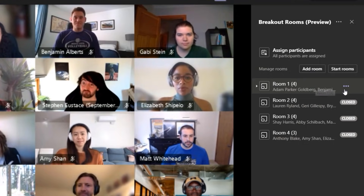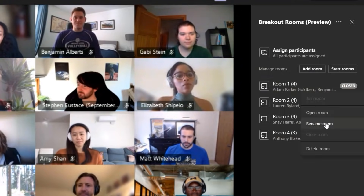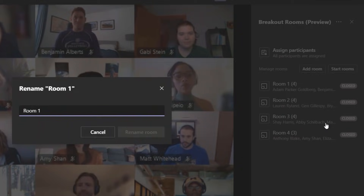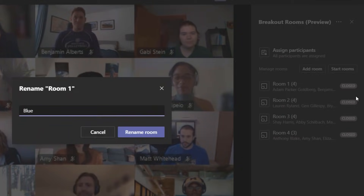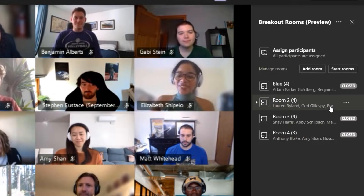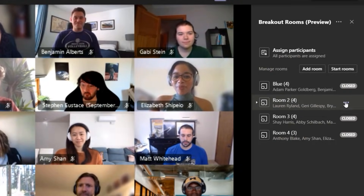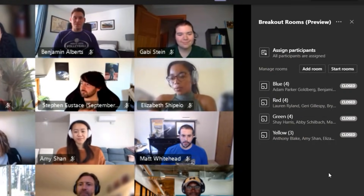I'm going to click the dot-dot-dot menu and choose to rename this room — we'll give them colors. So this is the blue room, and we'll speed ahead and rename the other rooms colors as well.